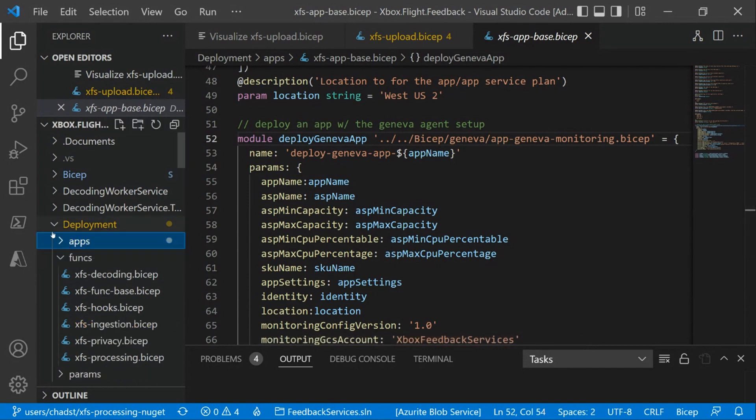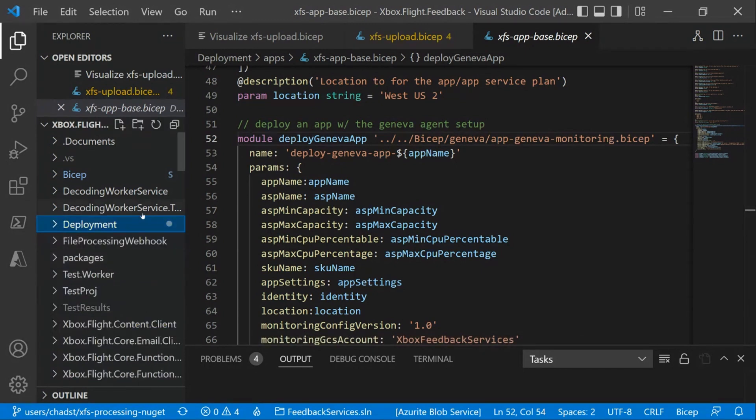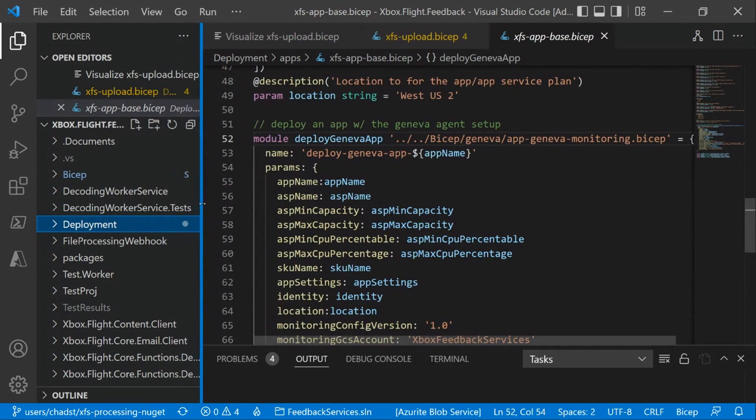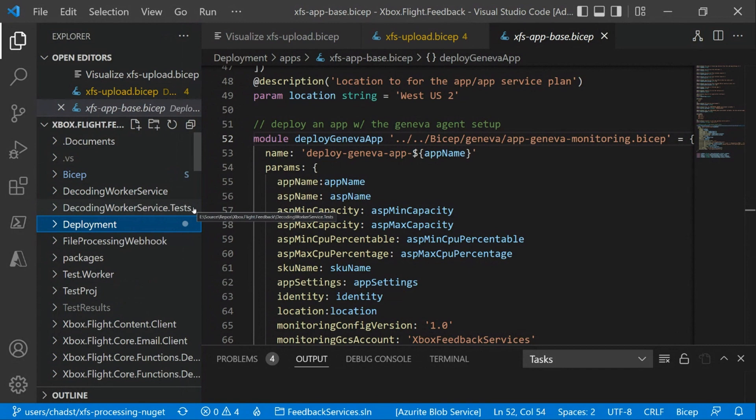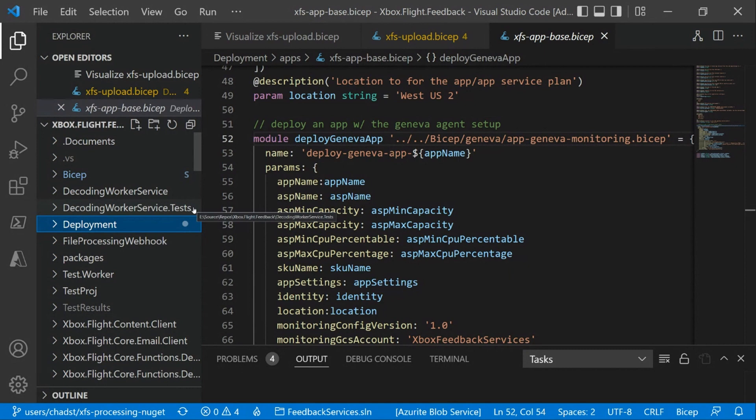Now this has really been beneficial for our team specifically because we own a huge swath of services. Insider, support, feedback services—those are the three large umbrellas. But in each one of those umbrellas, there's several microservices, several other Azure functions, data piping Azure functions, stuff like that.